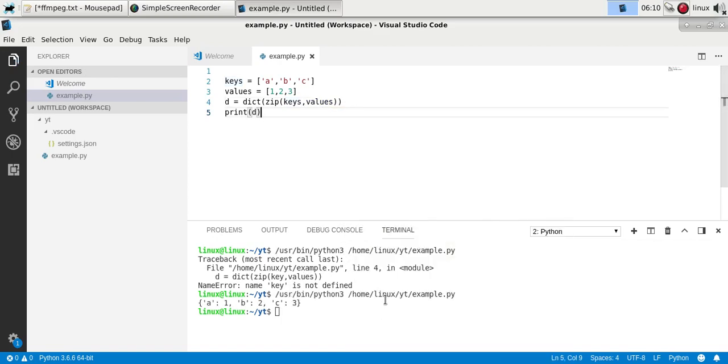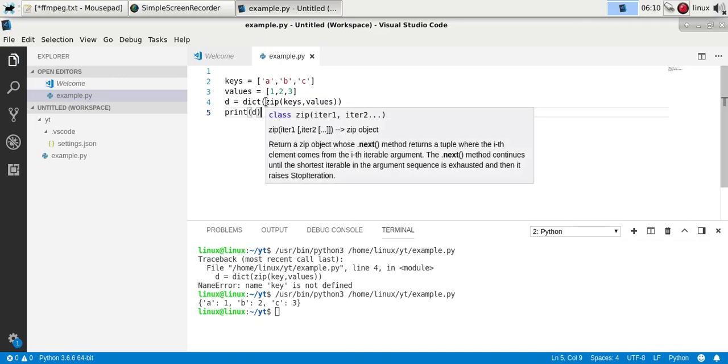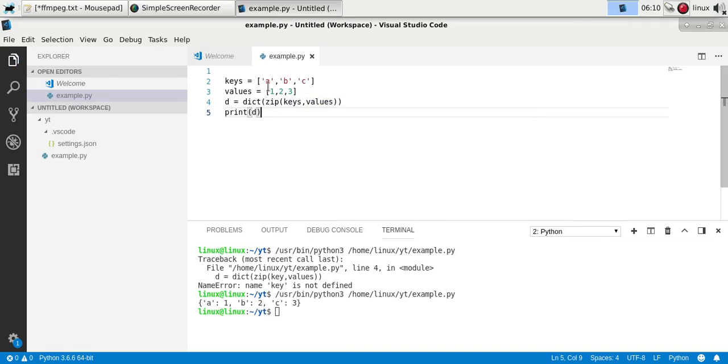If you run it, you'll see we converted two lists into a dictionary. So we created a mapping of every key to every value. You'll see it's in the same order of elements. So A is mapped to one, B is mapped to two, and so on.